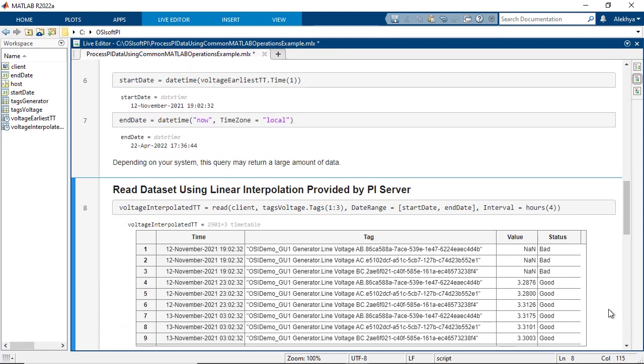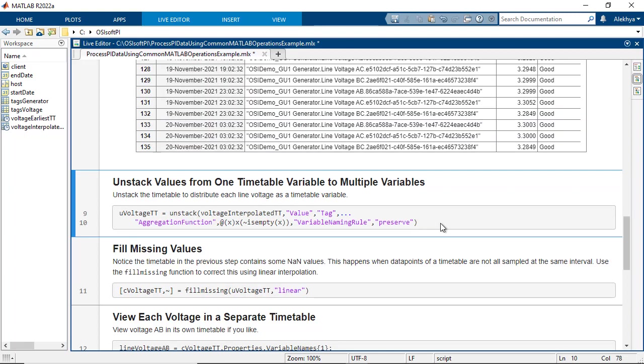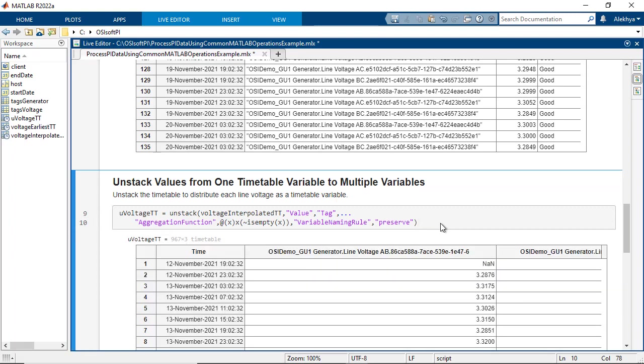Now that the data collection step is done, let's visualize the individual voltage line data. For that, unstack the timetable to distribute each line voltage as a timetable variable. Notice that the timetable in the previous step contains some NaN values.